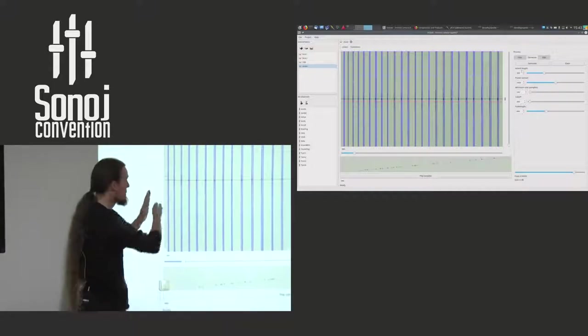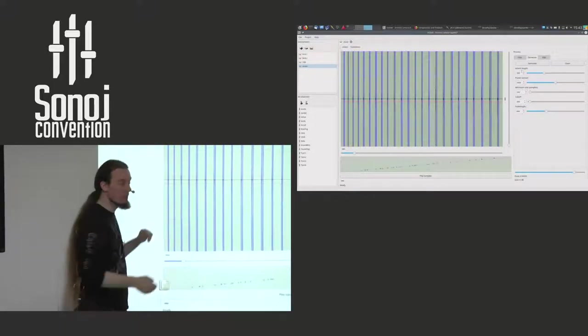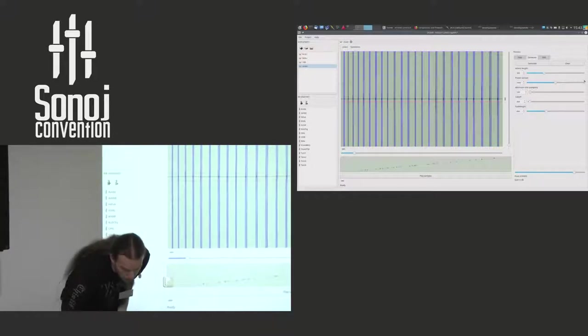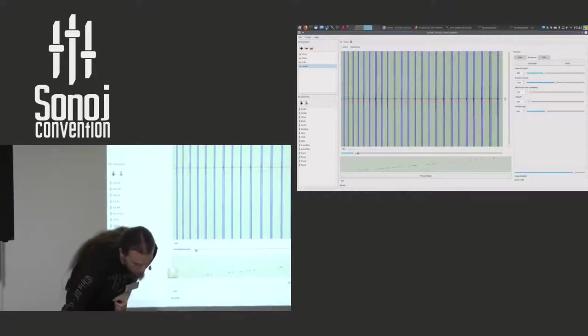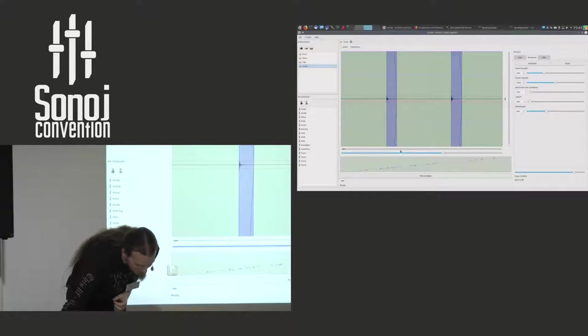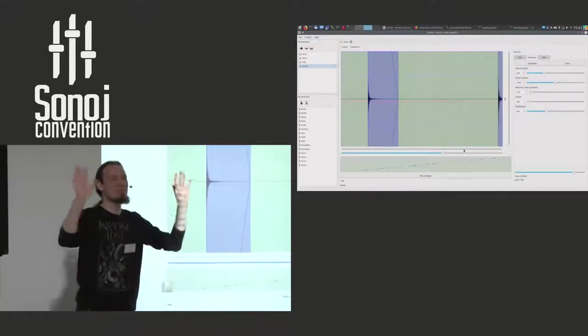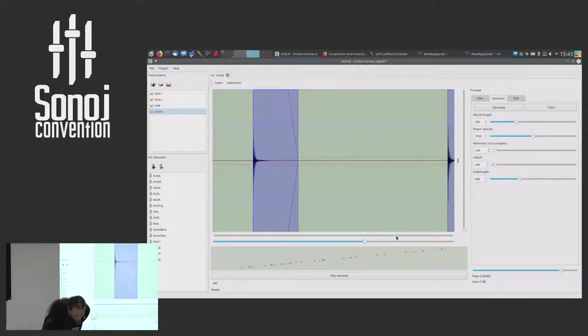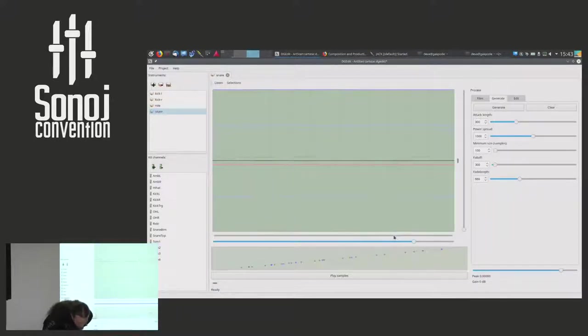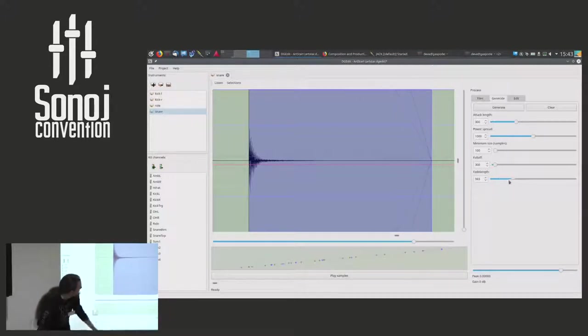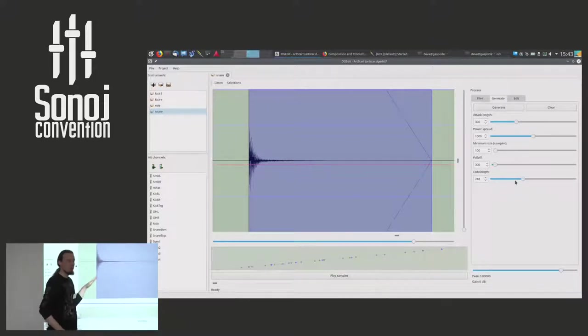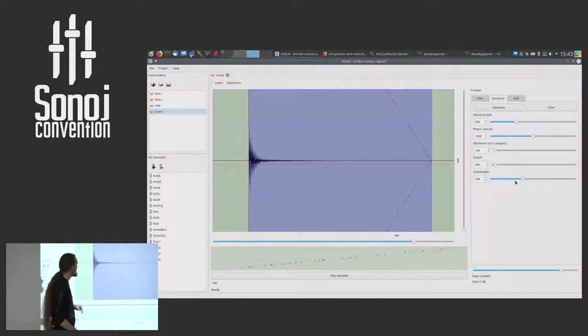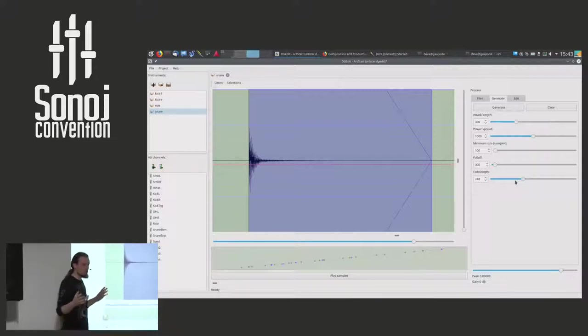And then I can click the generate button. And it will collect all these areas. But before that we have a few other parameters we can tune. We can tune the fade length. You can see the blue lines here.